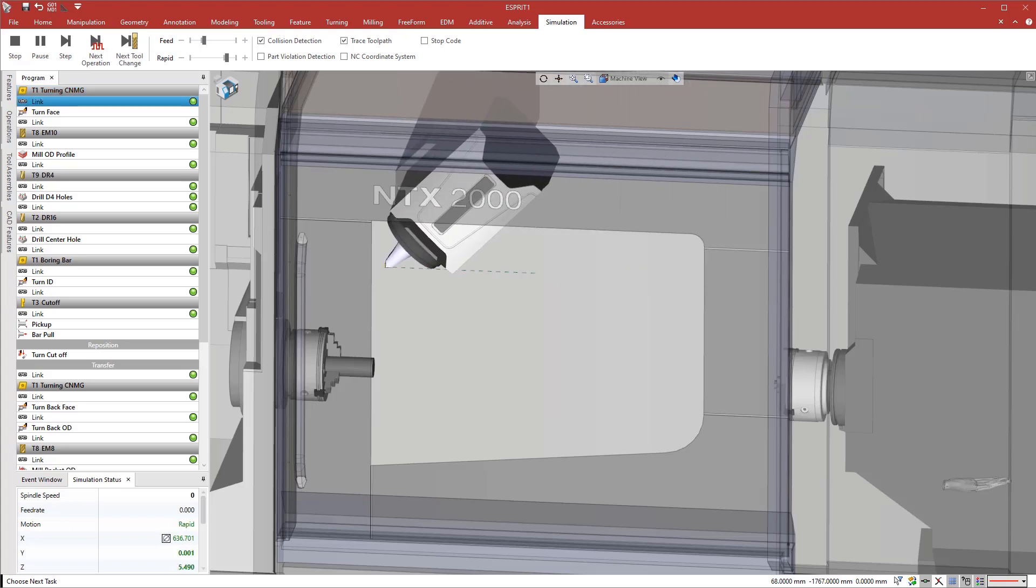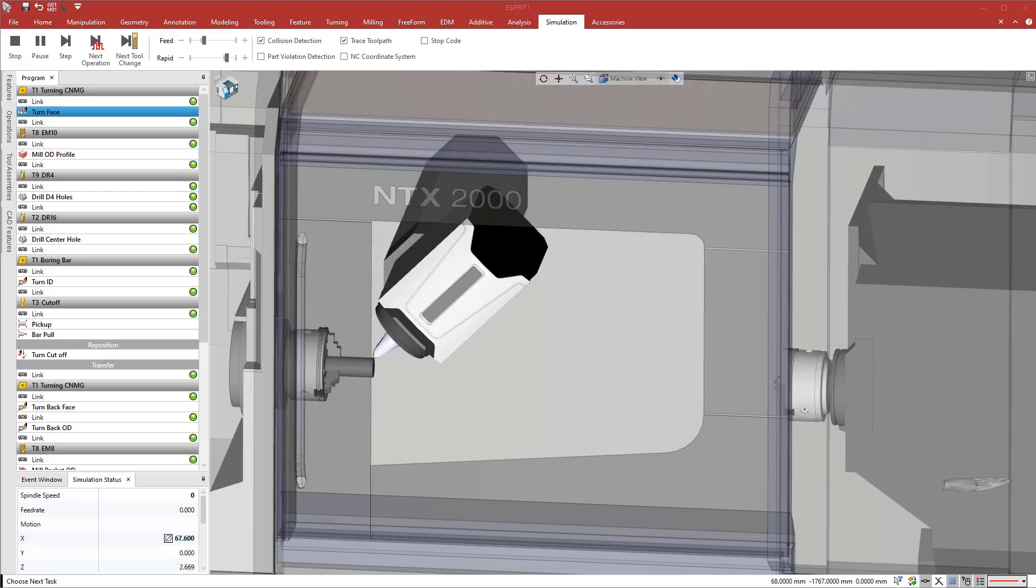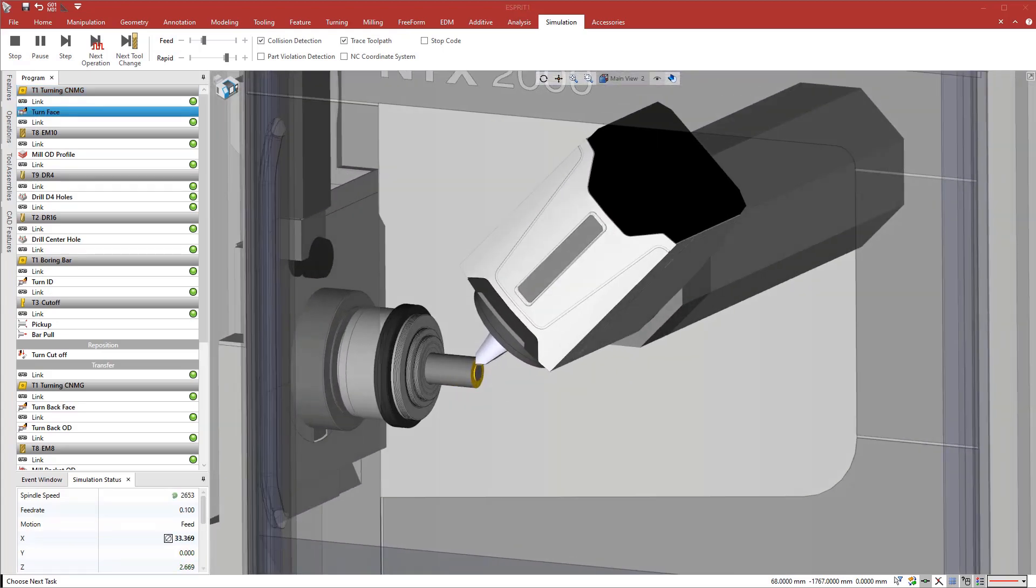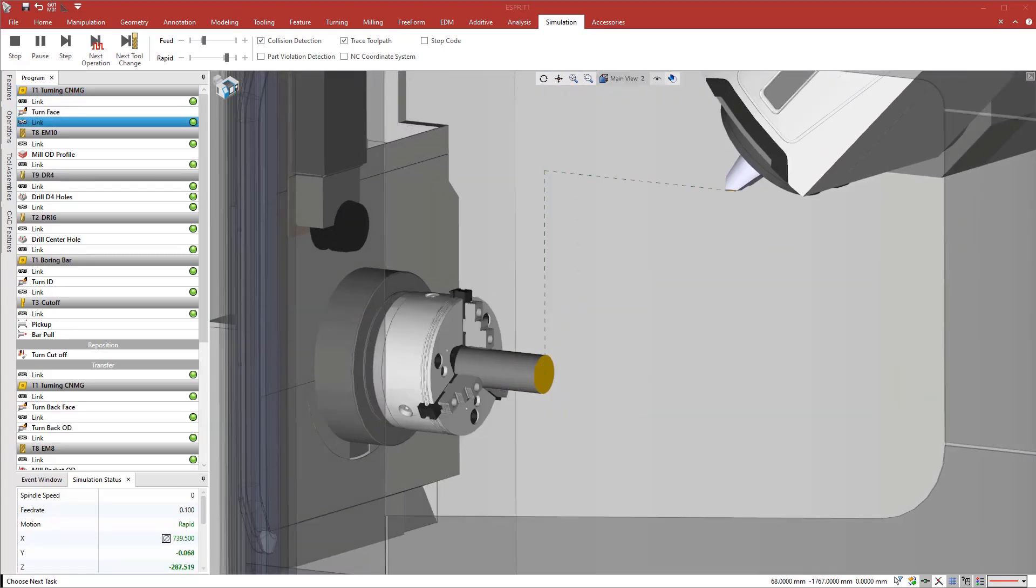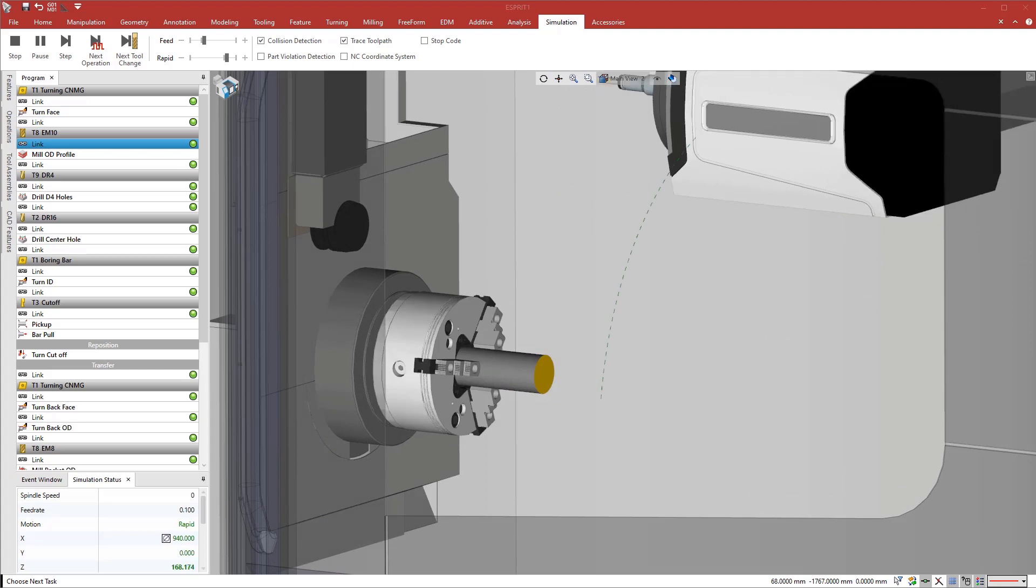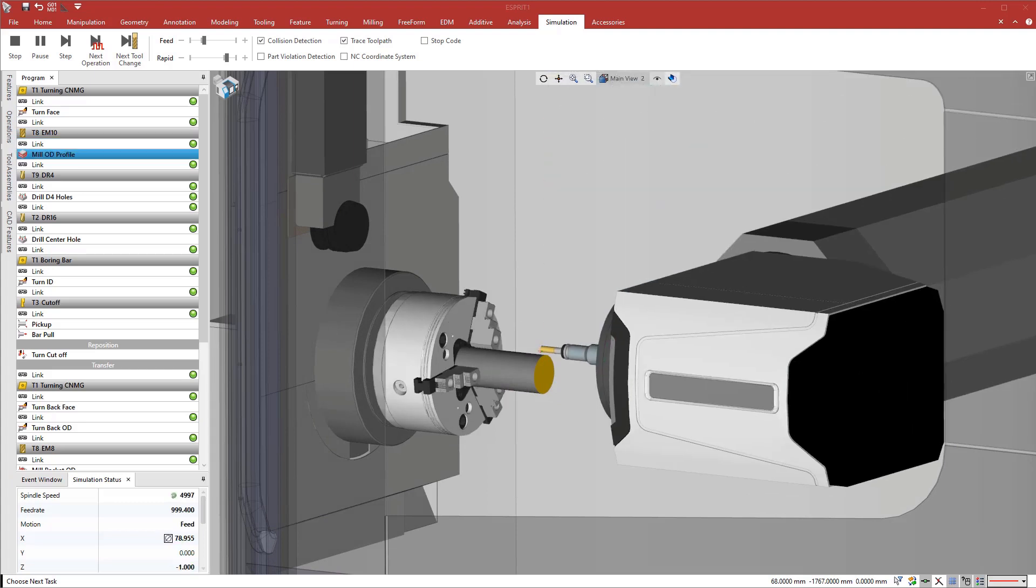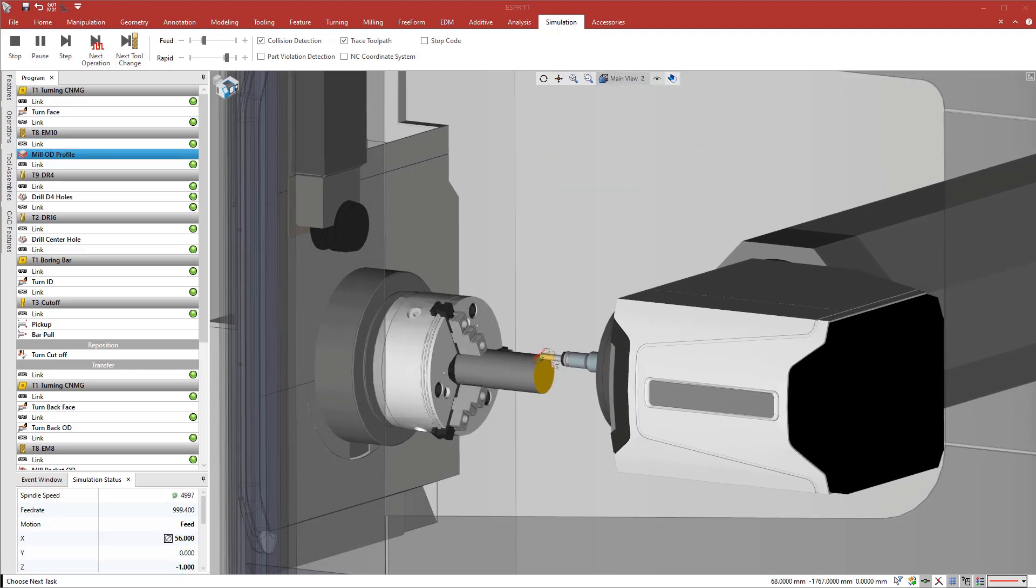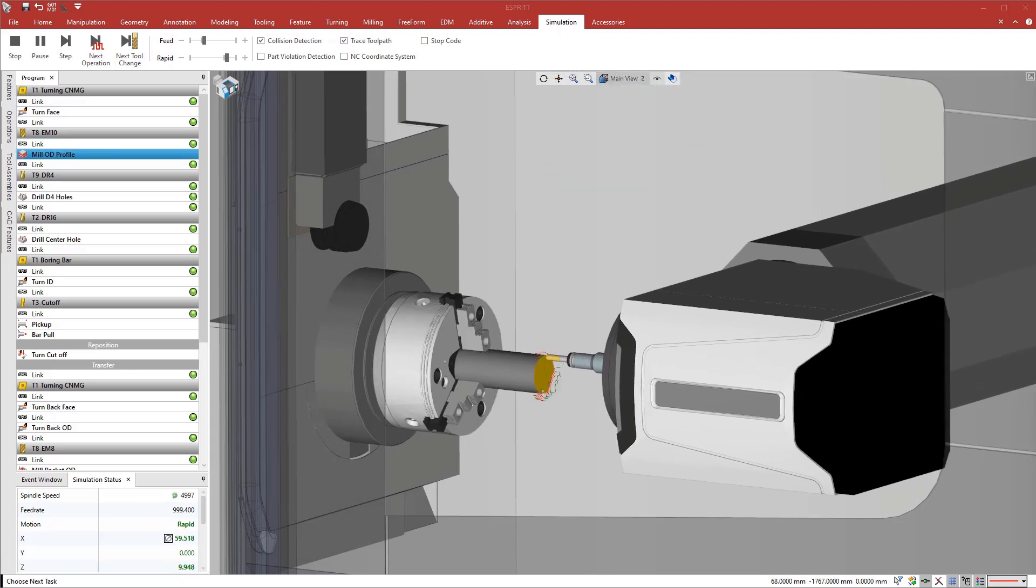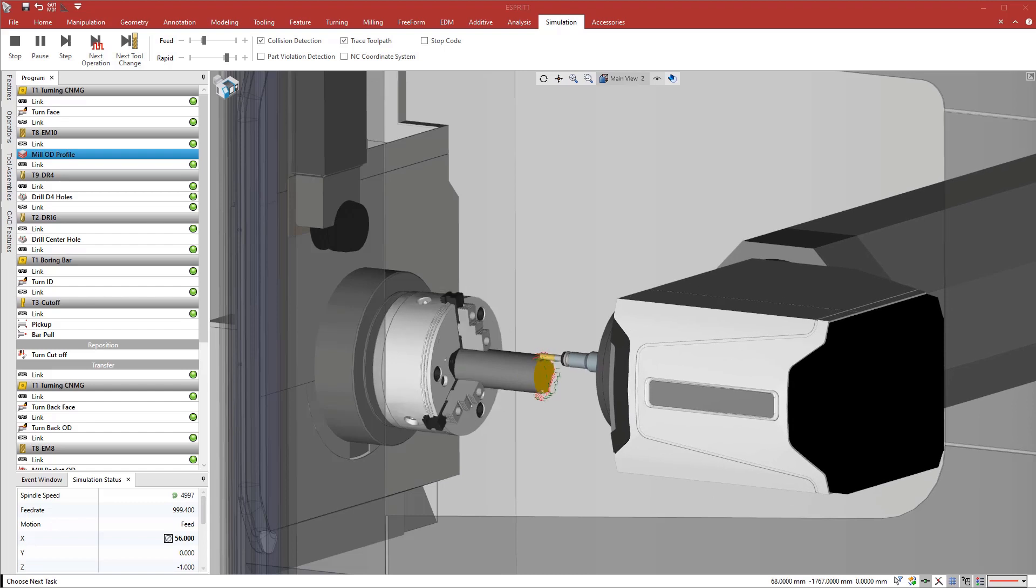Now that programming is complete, we can review the full program. Esprit provides an incredibly accurate, animated view of the entire machining process in a true-to-life digital twin of the machine.